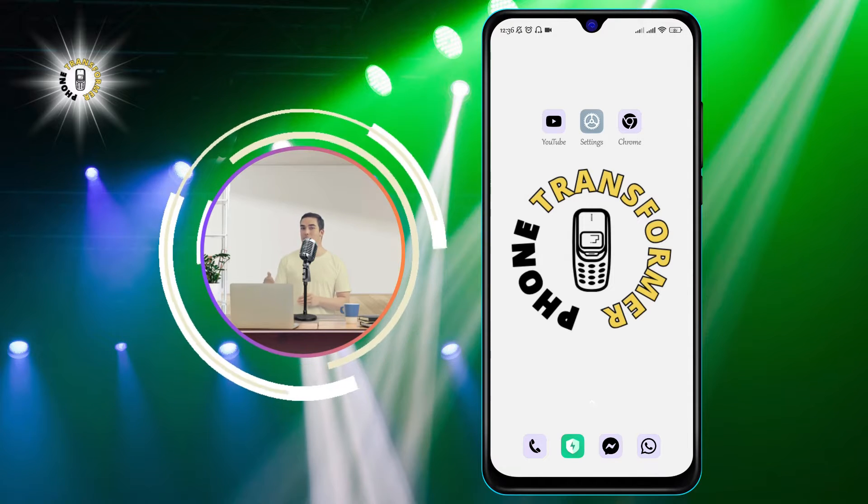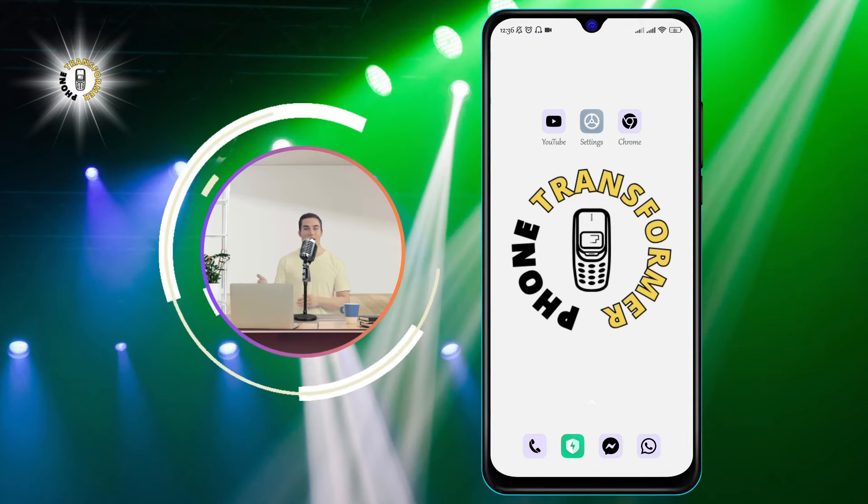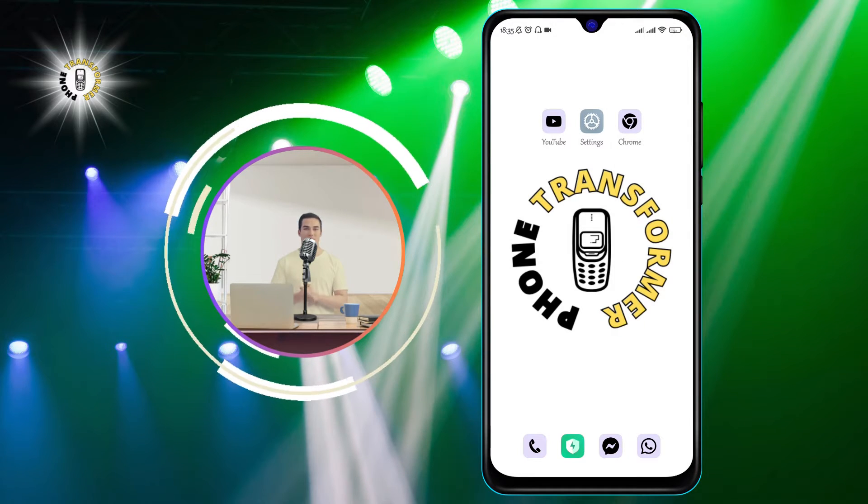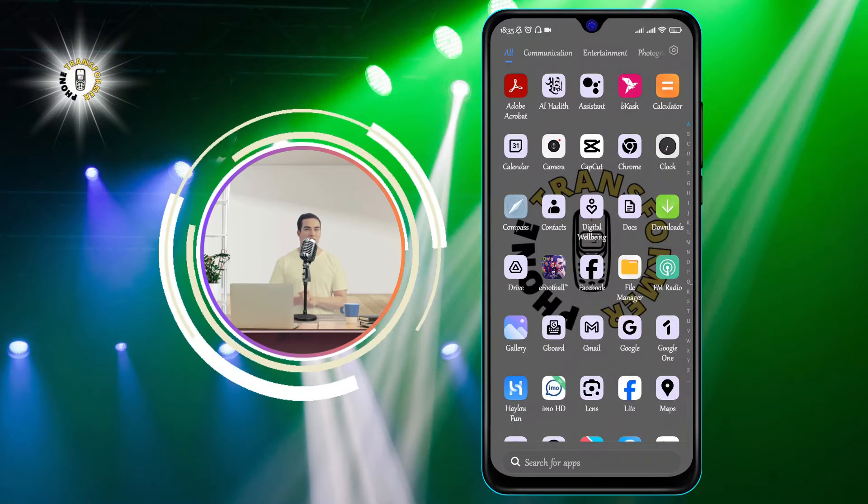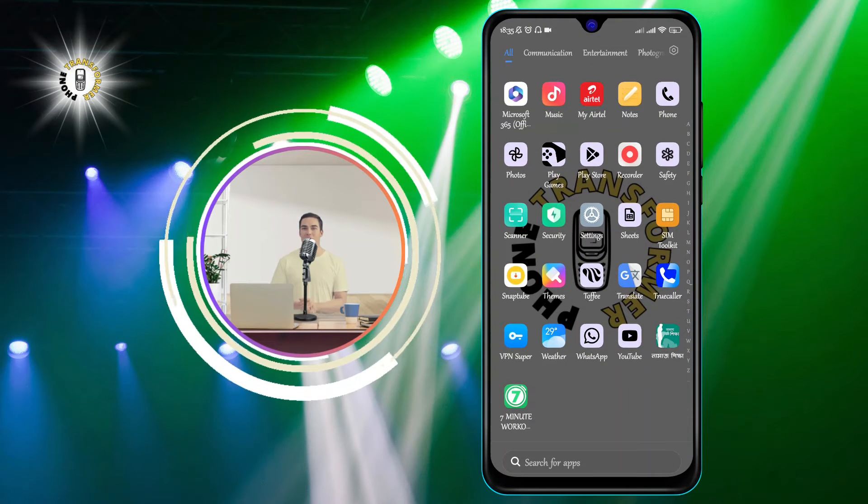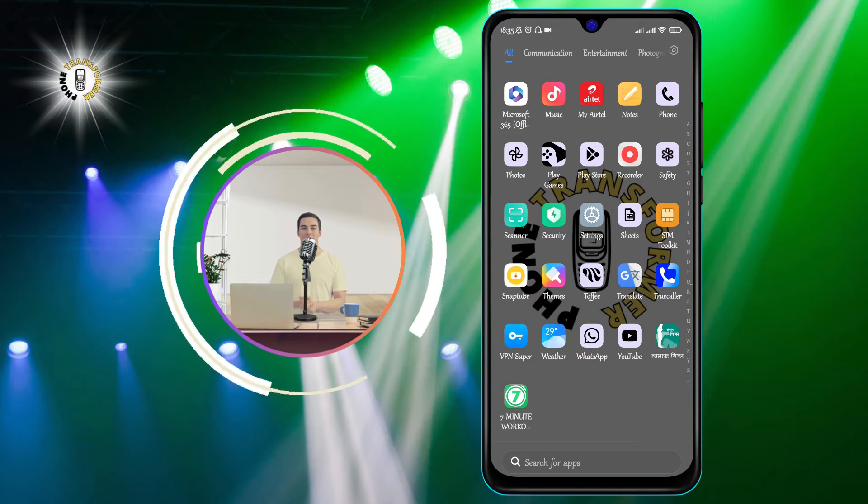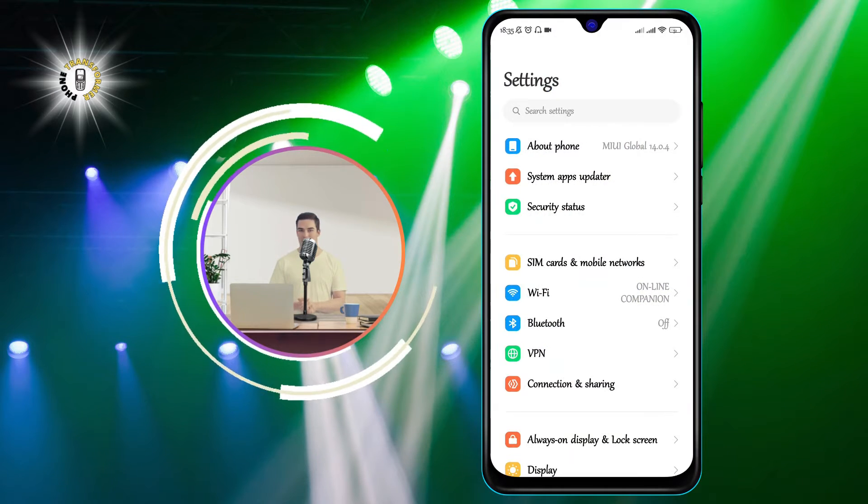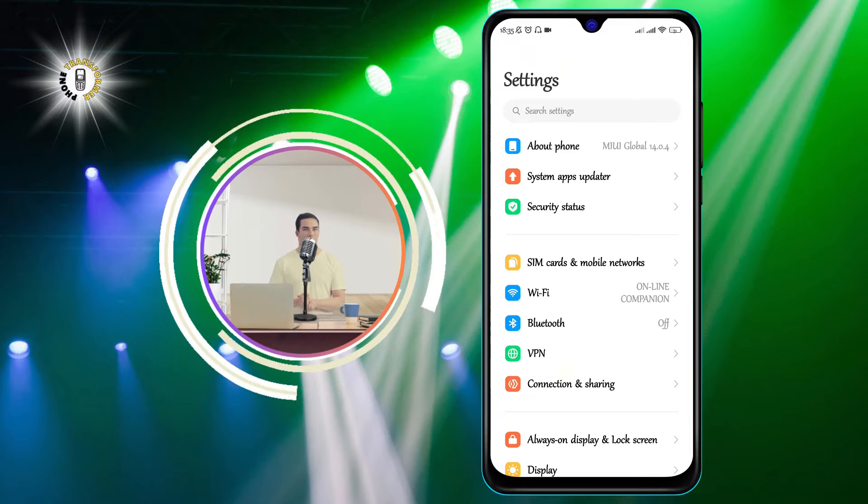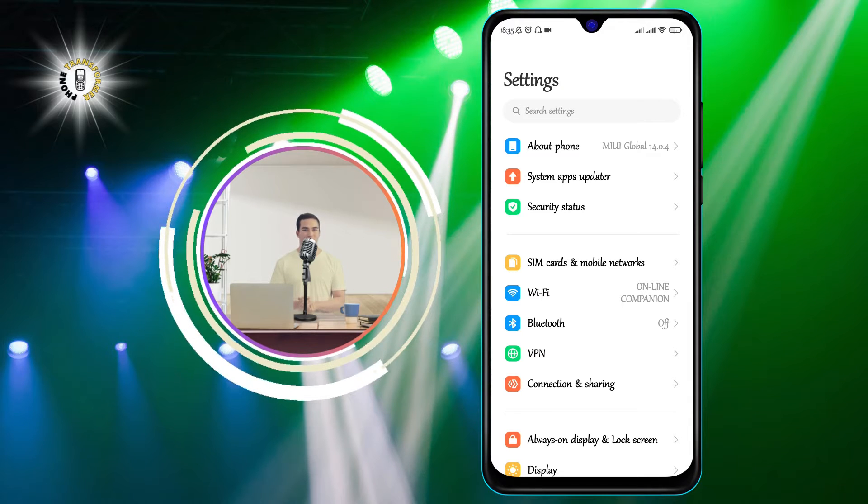Now, let's get started. Step 1: Go to Settings. You can either swipe down from the top of your screen and tap the gear icon, or find the Settings app in your app drawer and tap it.